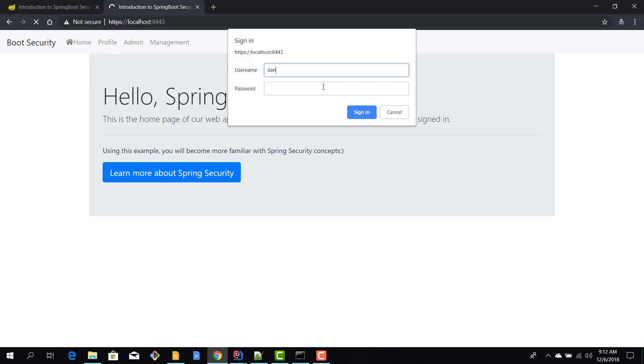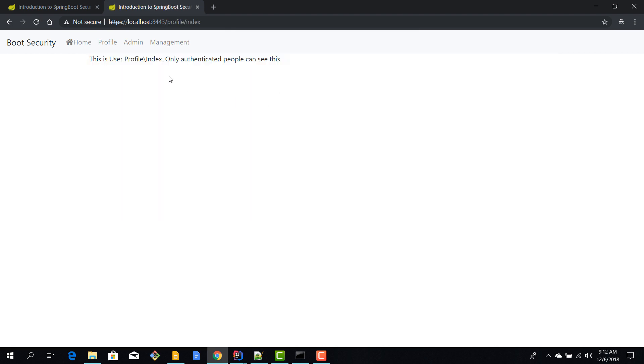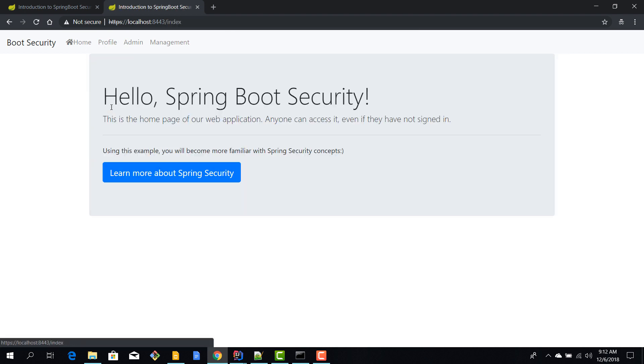And obviously this is going to work exactly as before. You notice even the sign in here says that we are using HTTPS. Then one two three, now I'm logged in, and now I can see my profile page, I can see my home page. So we have successfully enabled SSL for our Spring Boot application.